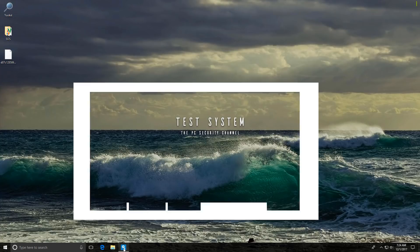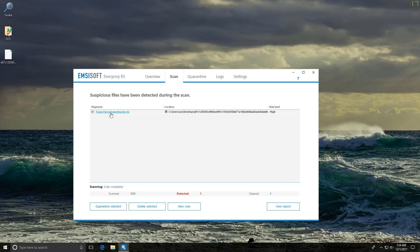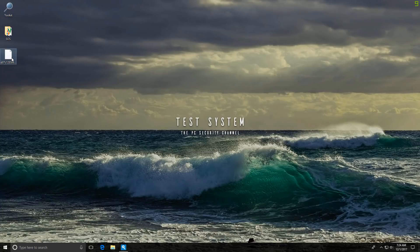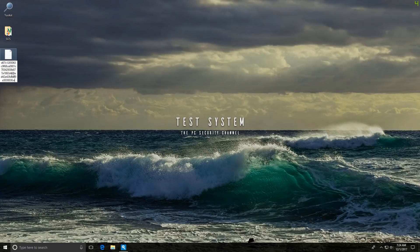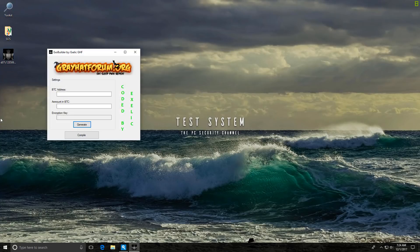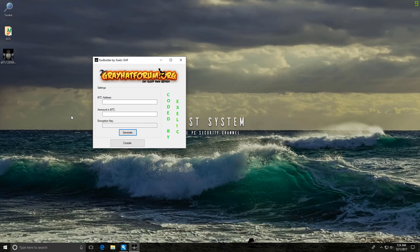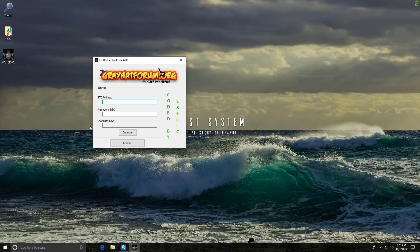Let me just check to make sure. Yep. So the sample we have here claims to create a custom ransomware. Let's see what it does. So as soon as we execute it, as you can see, it says it's from greyhatforum.org. Now you can set in your Bitcoin address the amount you want to charge over here.